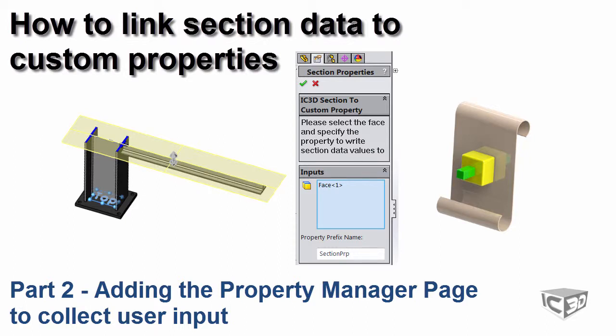Hello! This is the second part of a tutorial on creating a macro for linking your section properties to custom properties. In this video we will enhance the previously created macro and add the custom property manager page to collect the input from the user.